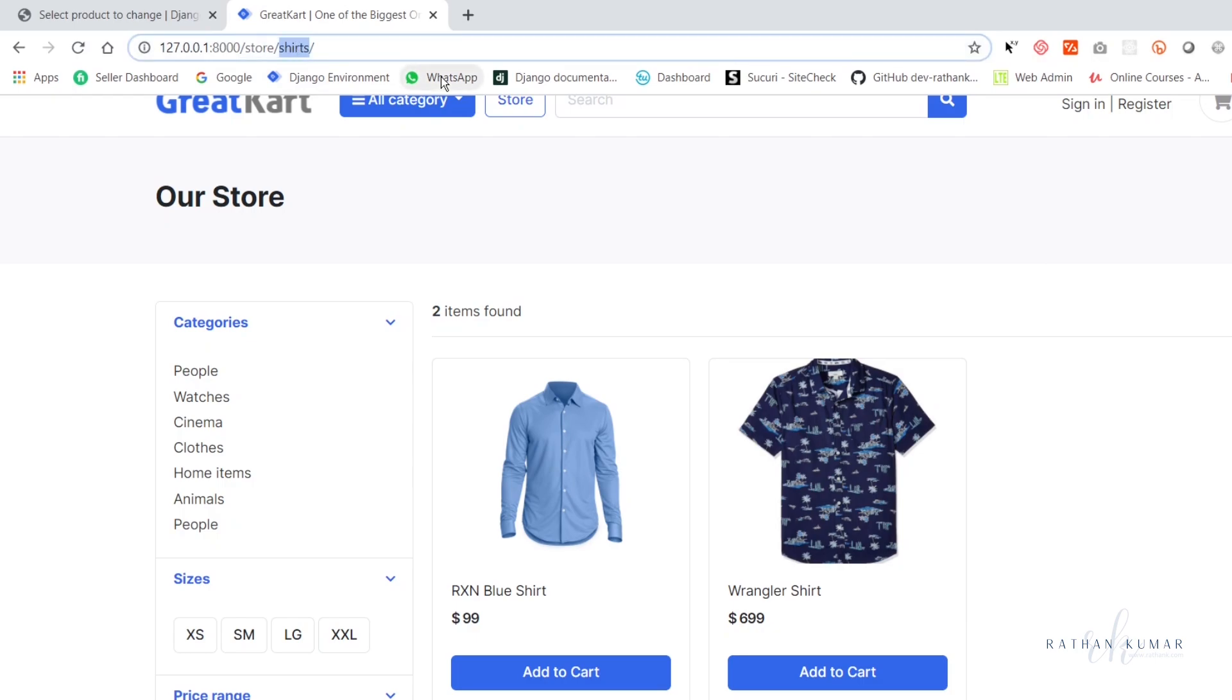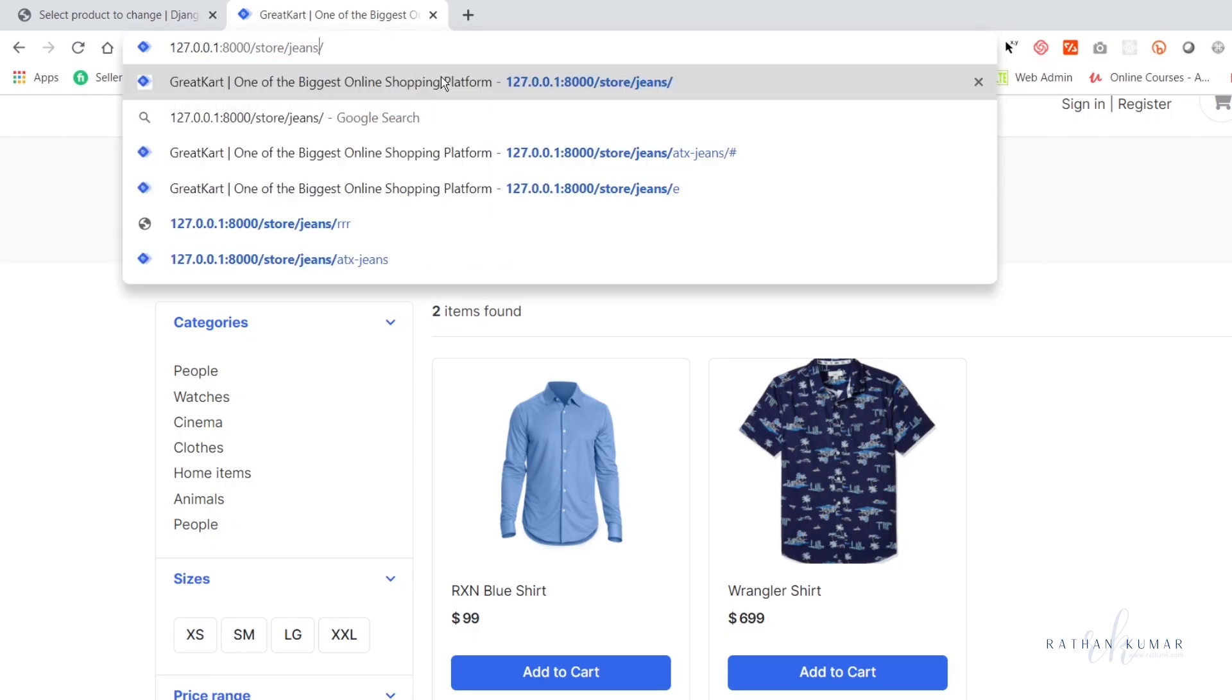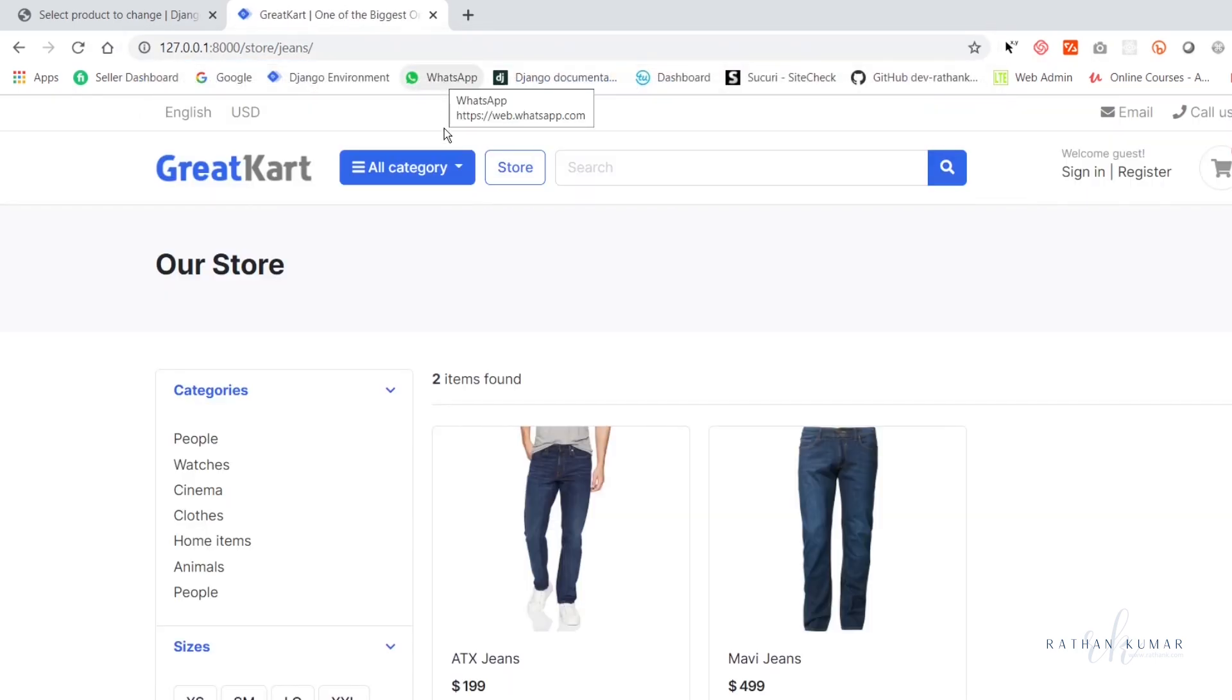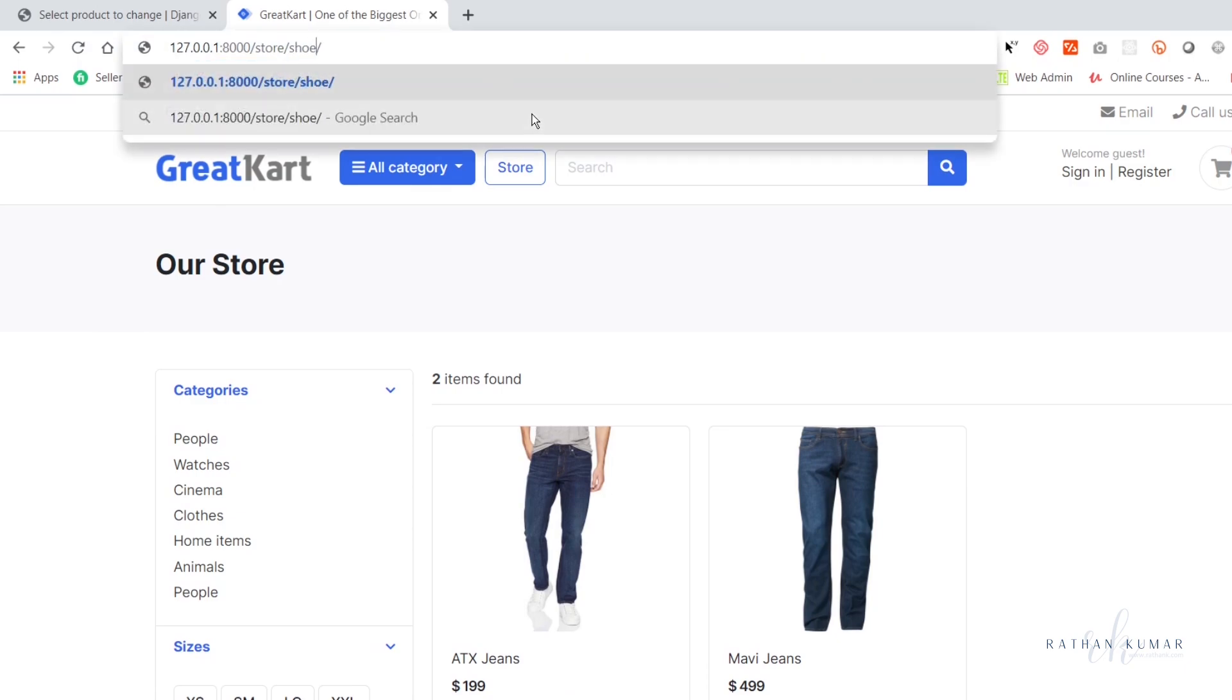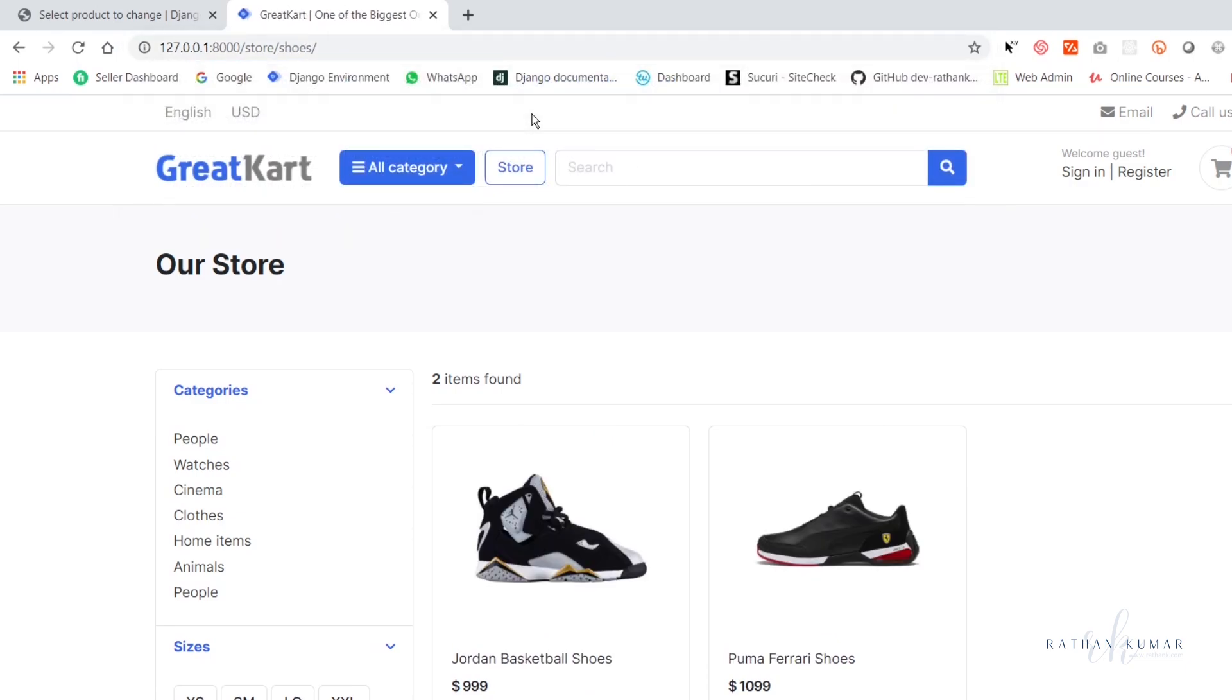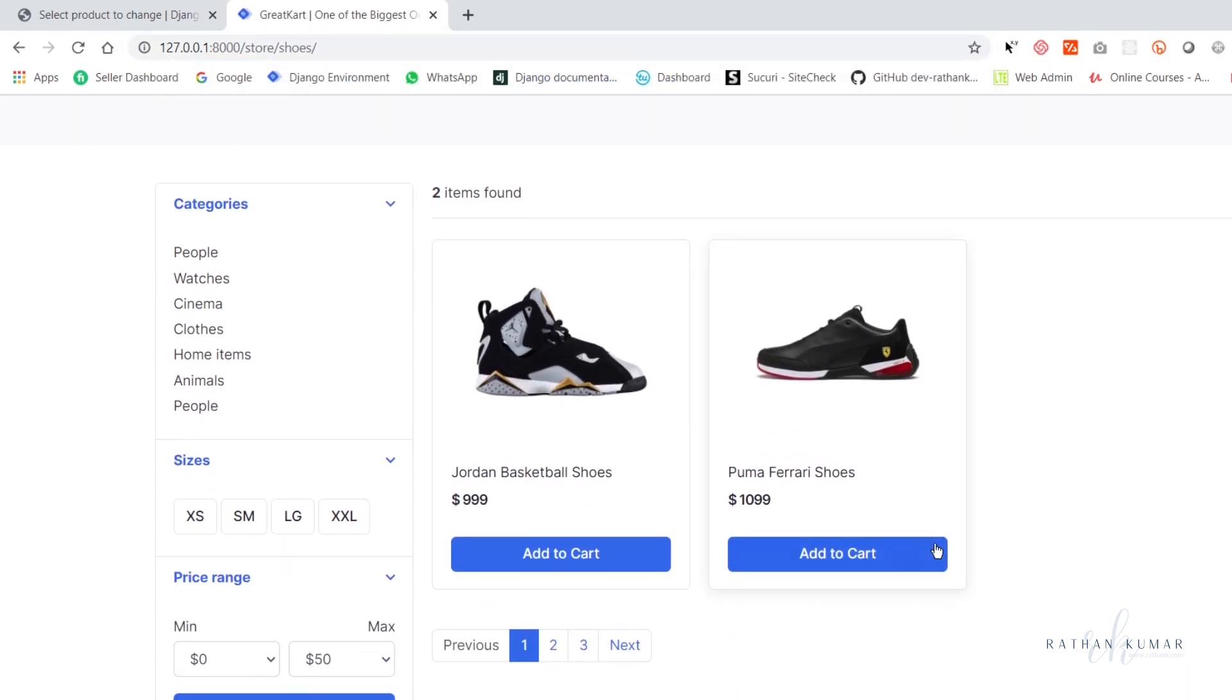Now let's try for jeans. All right, now we have jeans. And what about shoes? So this is working now.